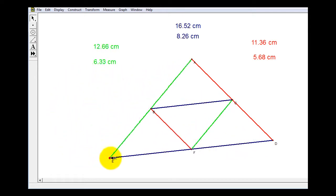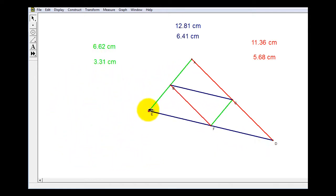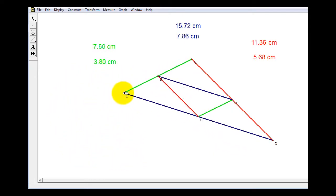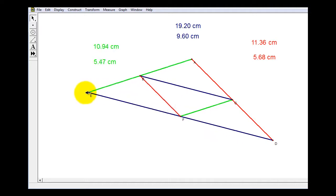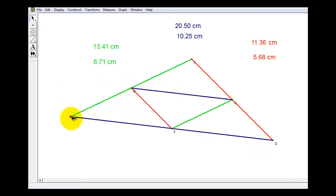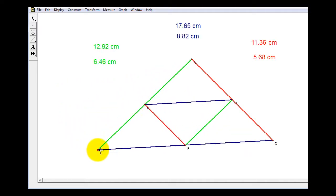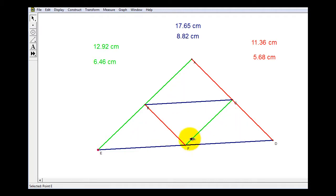There's one more thing you might notice. The mid-segments cut the original triangle into four smaller triangles. And believe it or not, all four of those triangles are congruent.